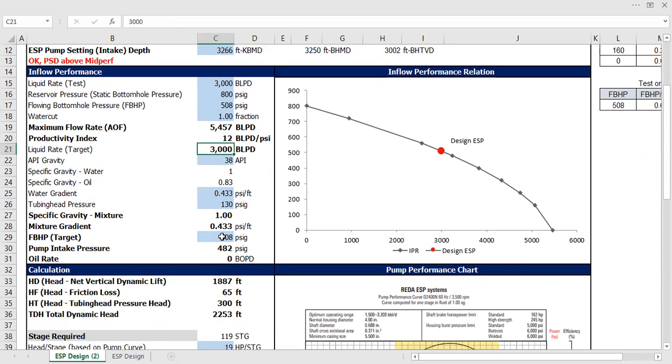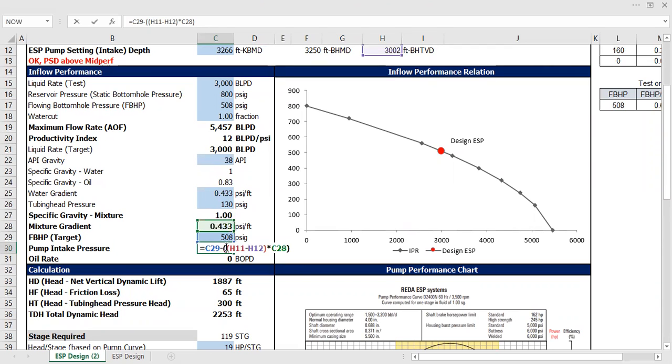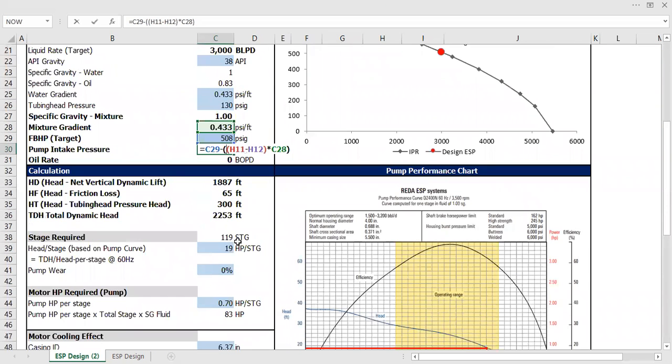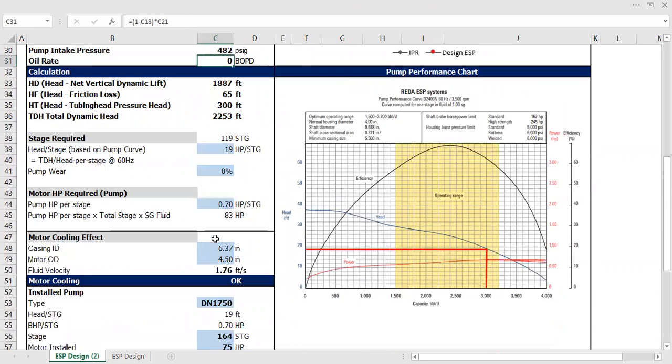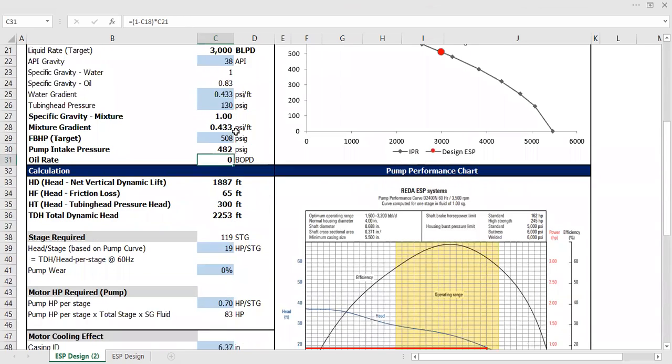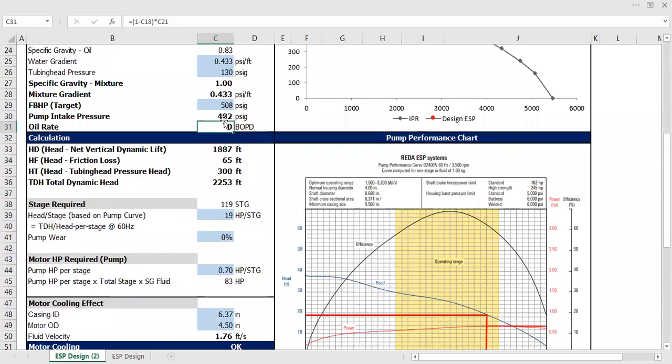So the thing is you need to change this pump intake pressure and everything will be changed. Let's see for exercise, pump intake pressure of 500. 300, it's dangerous. Now you need stronger motor.